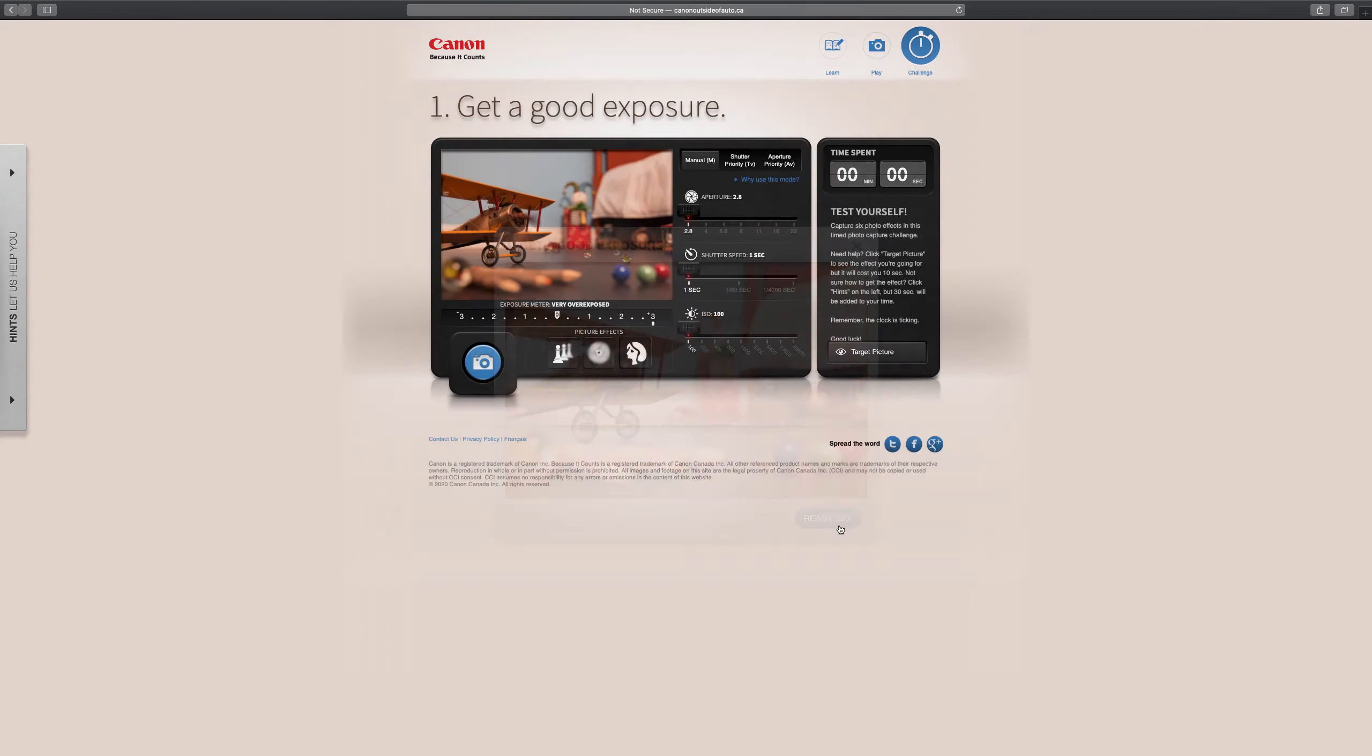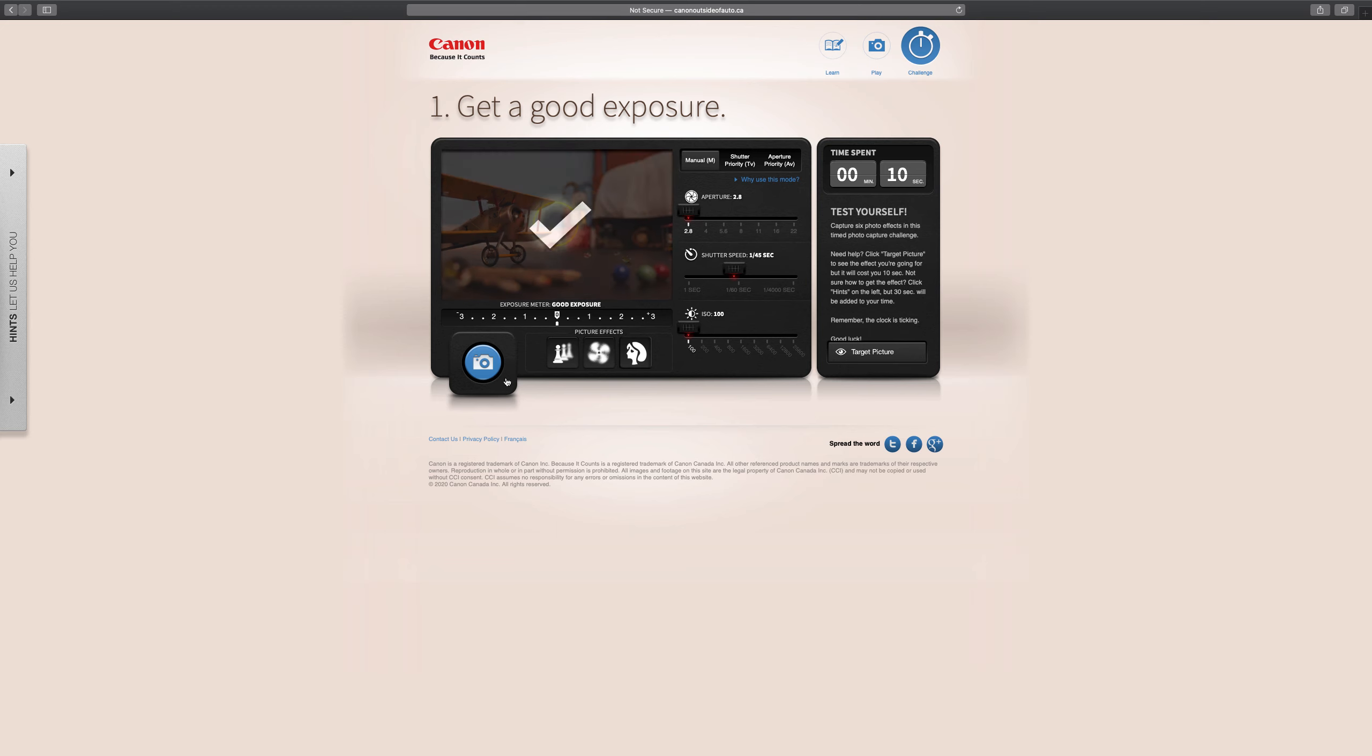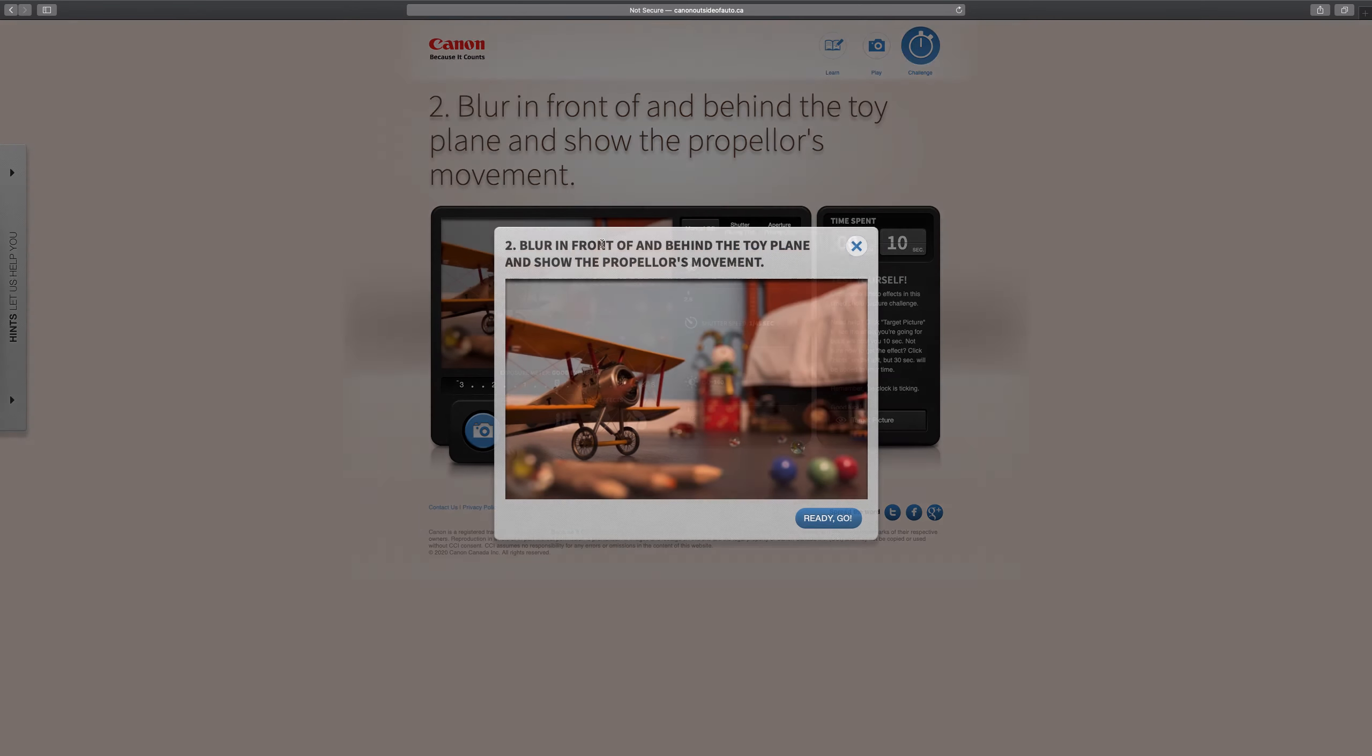So I'm going to hit ready go, and I'm going to have my aperture value all the way down low, my shutter speed about 1/60th, I would say, right about there, take the picture, and then check we got it.